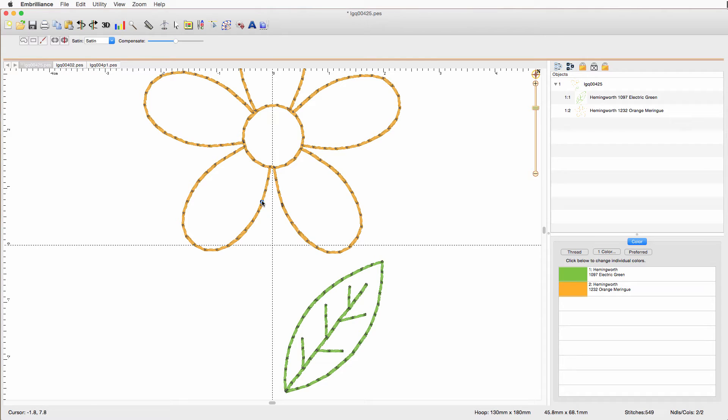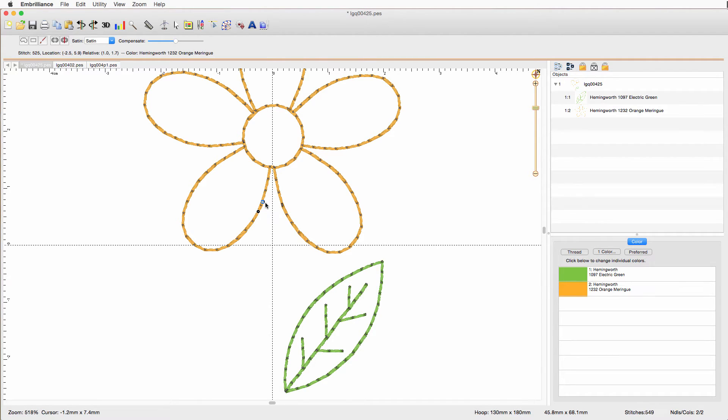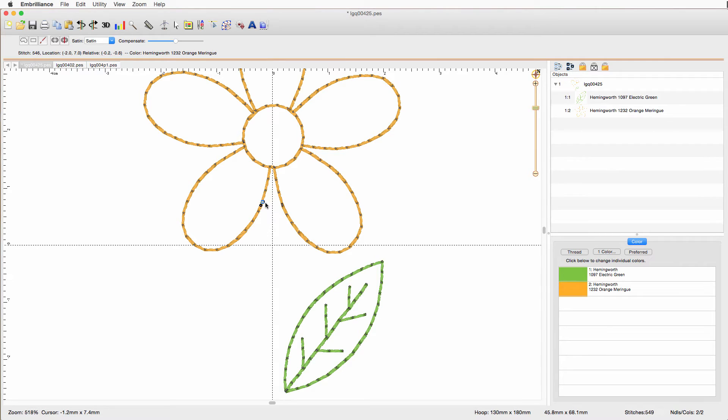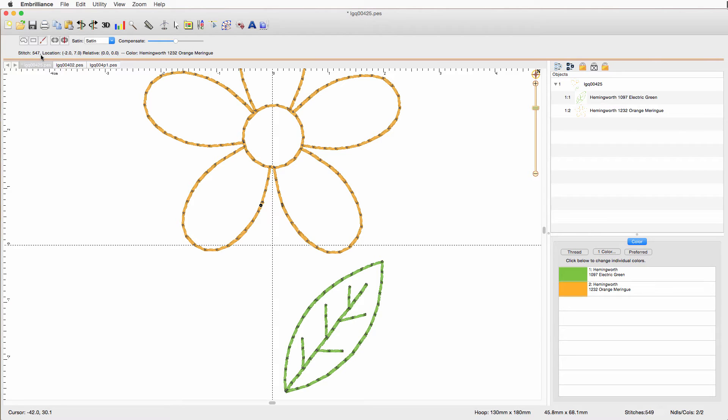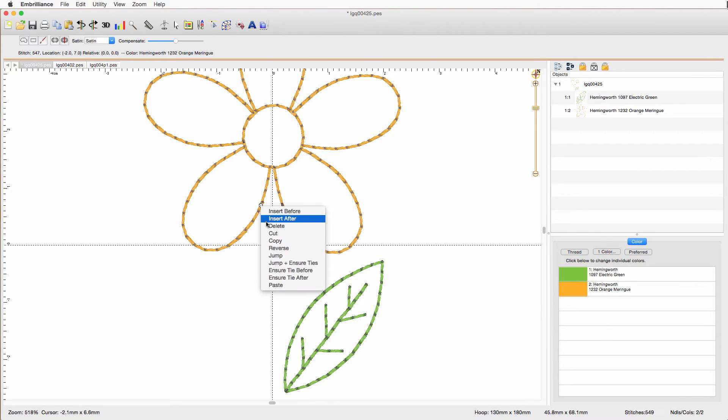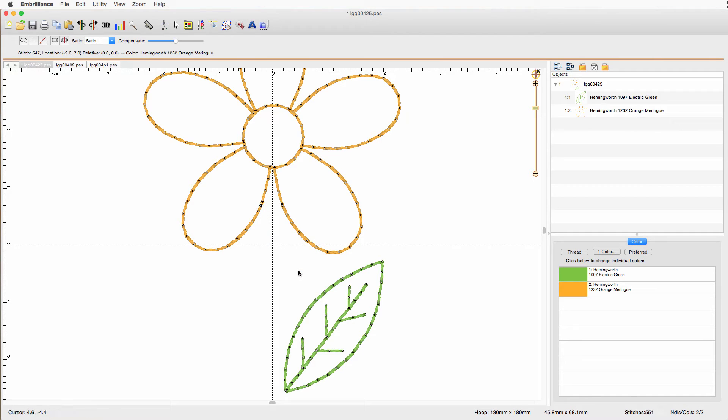So, let's find that last stitch. And since I'm right there, I'll choose that one. You can use the forward and backward arrows to travel through the design. And you might be able to see the little thing moving there. And now I'm at the very end. It's stitch 547. And I'm going to left click and I'm going to pick ensure tie before. So, that's going to put a tie off stitch before that very last stitch.